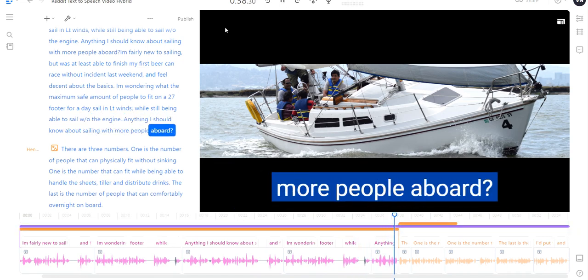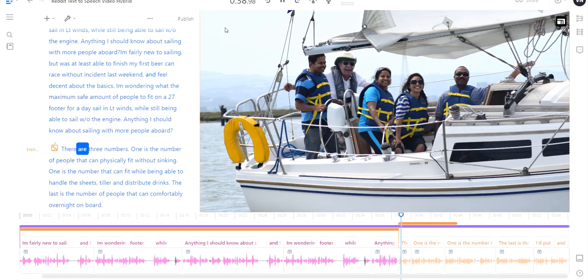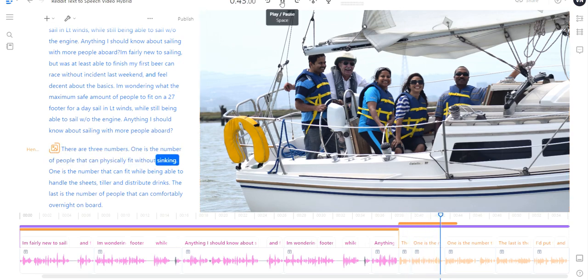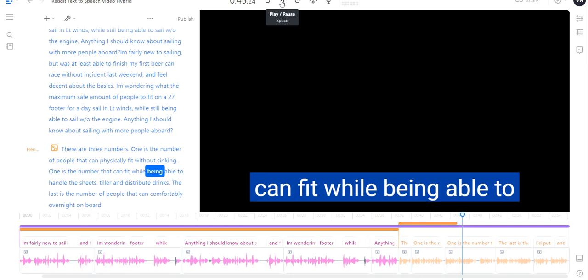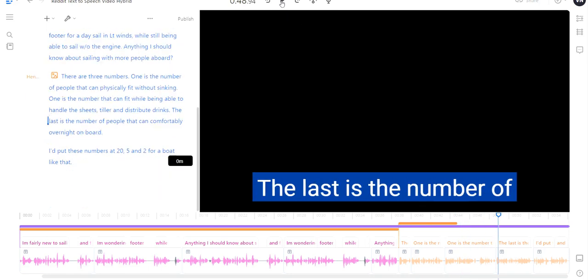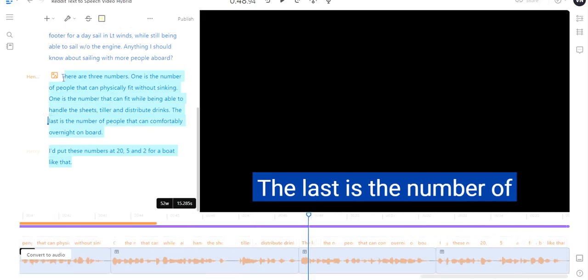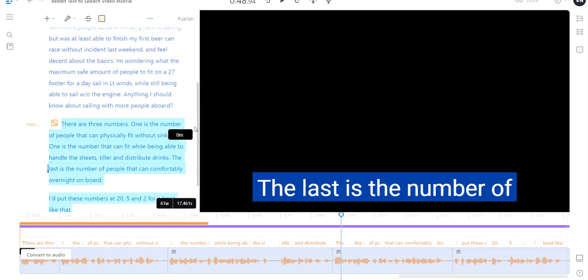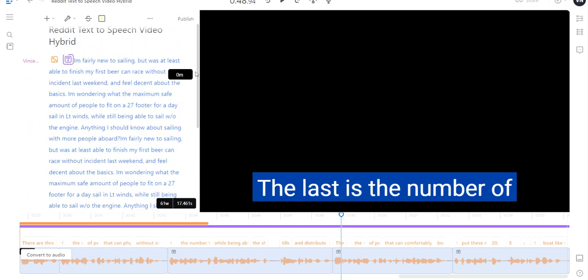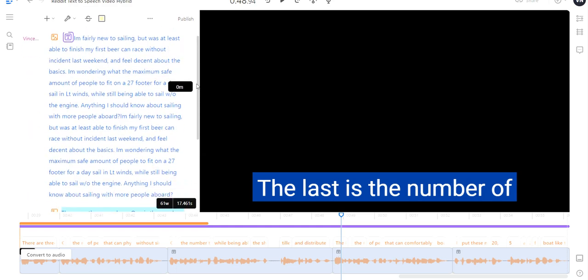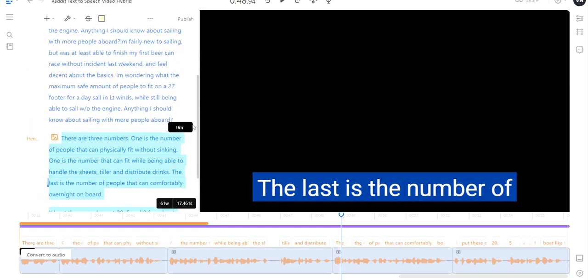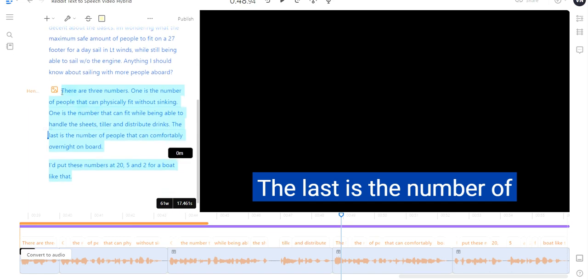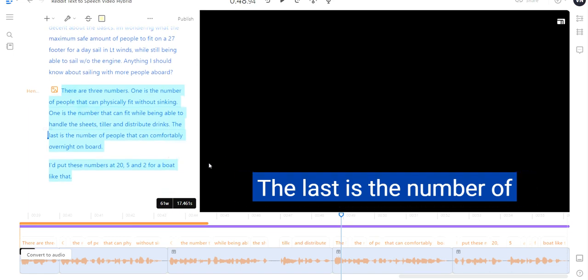There are three numbers. One is the number of people that can physically fit without sinking. As you can see, there's a voice change. The image automatically corresponds to the fancy captioning. Everything is automatically done for you, so I didn't have to do a lot of work.